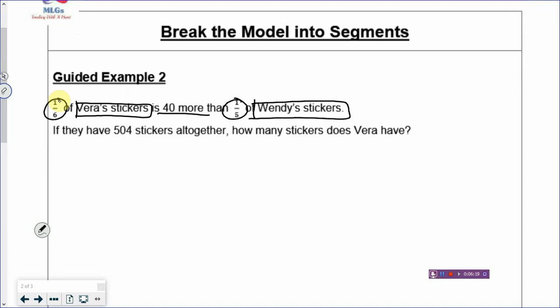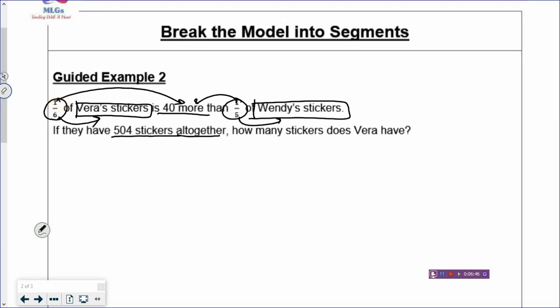The one sixth refers to Vera's stickers. If you break up the fraction, the denominator refers to the total boxes of Vera's stickers. One box of her sticker is $40 more. And one fifth refers to Wendy's stickers. If you break up the fraction, it means Wendy has a total of five boxes, and one box will be $40 less than one box of Vera's stickers. If they have 504 stickers altogether, how many stickers does Vera have?